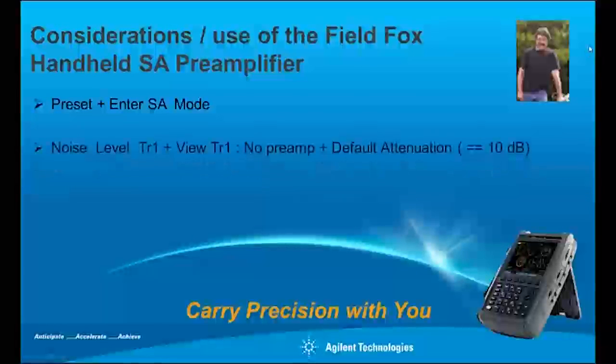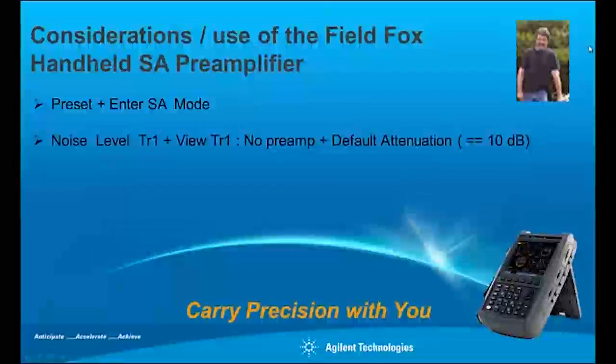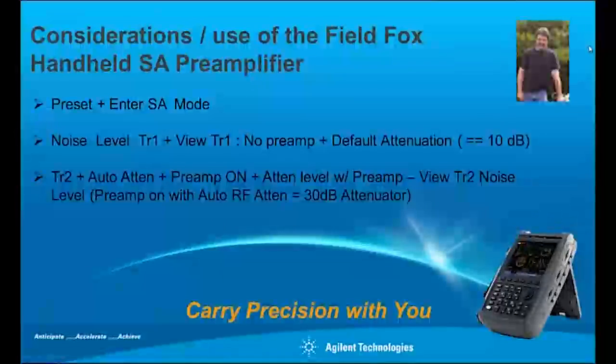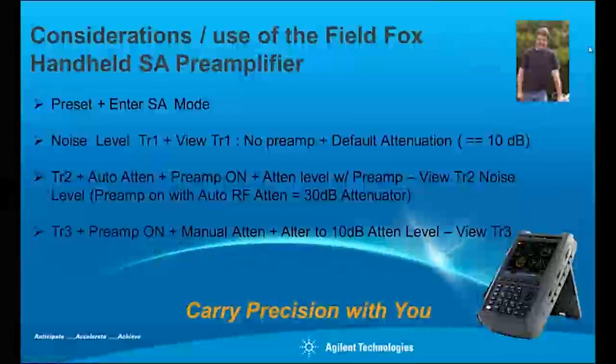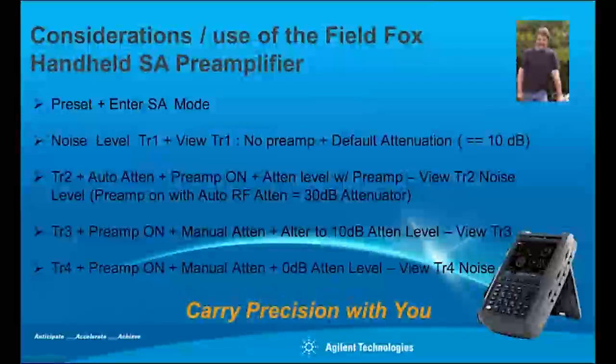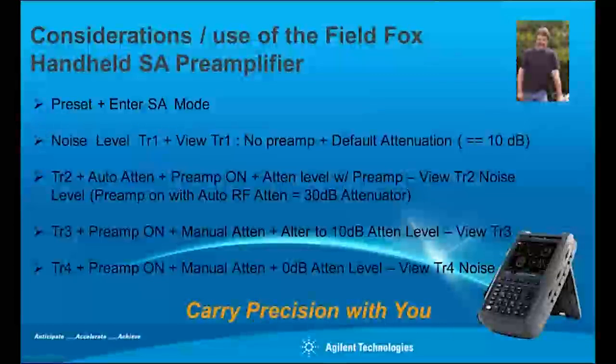I'm going to take a quick look at an opportunity and the operation of the FieldFox in the spectrum analyzer mode and use with the preamp.